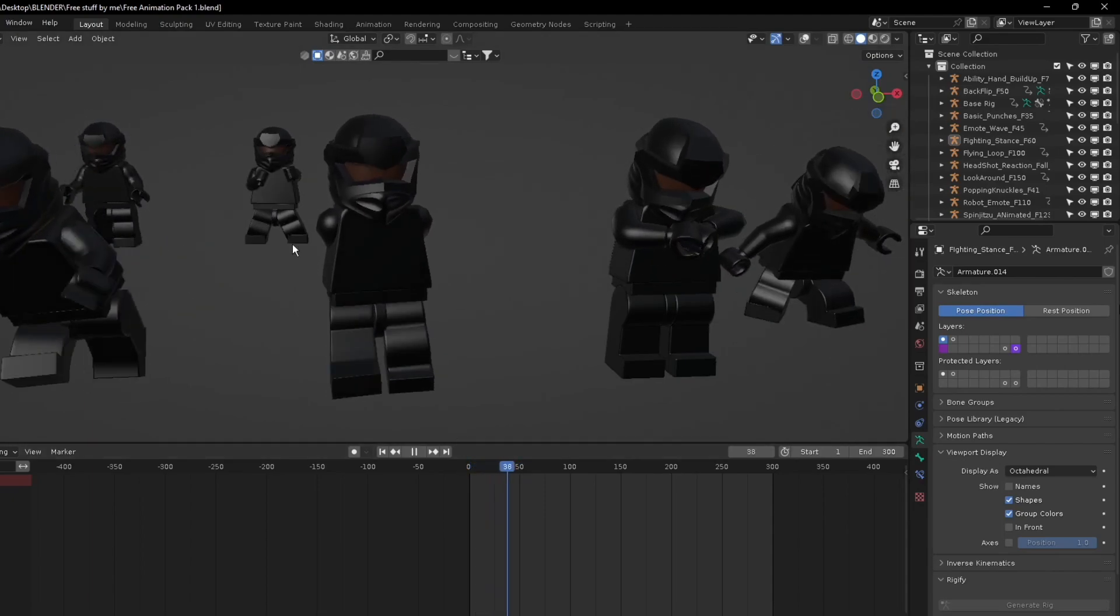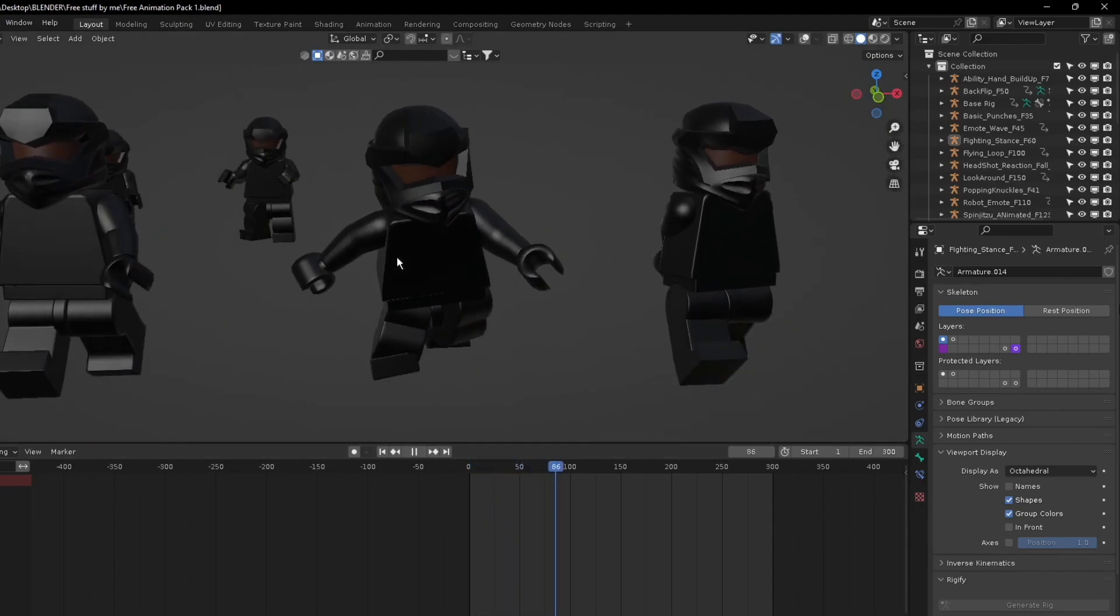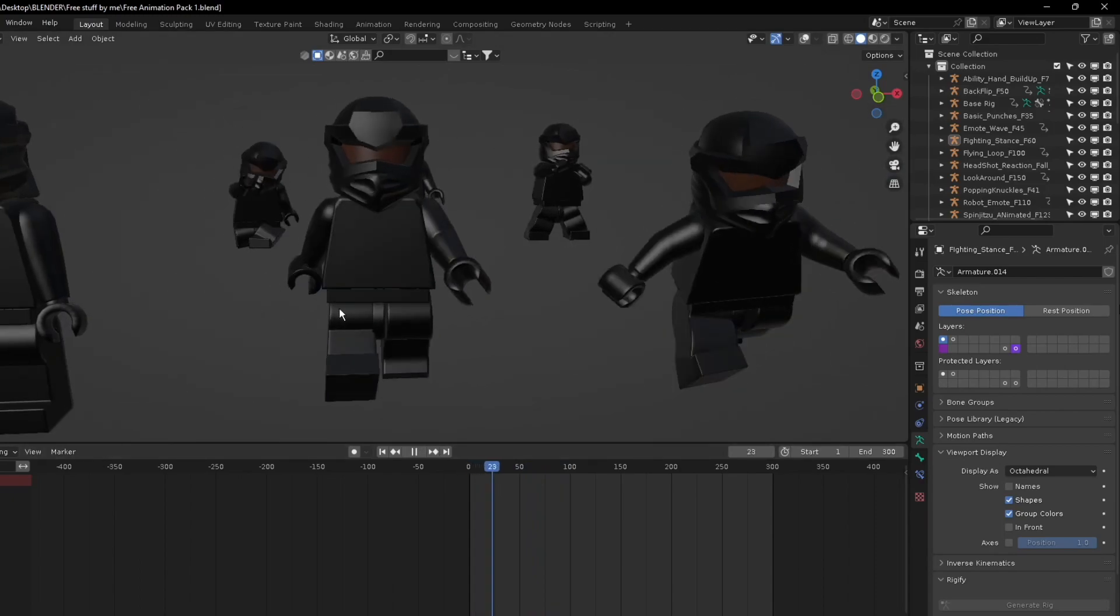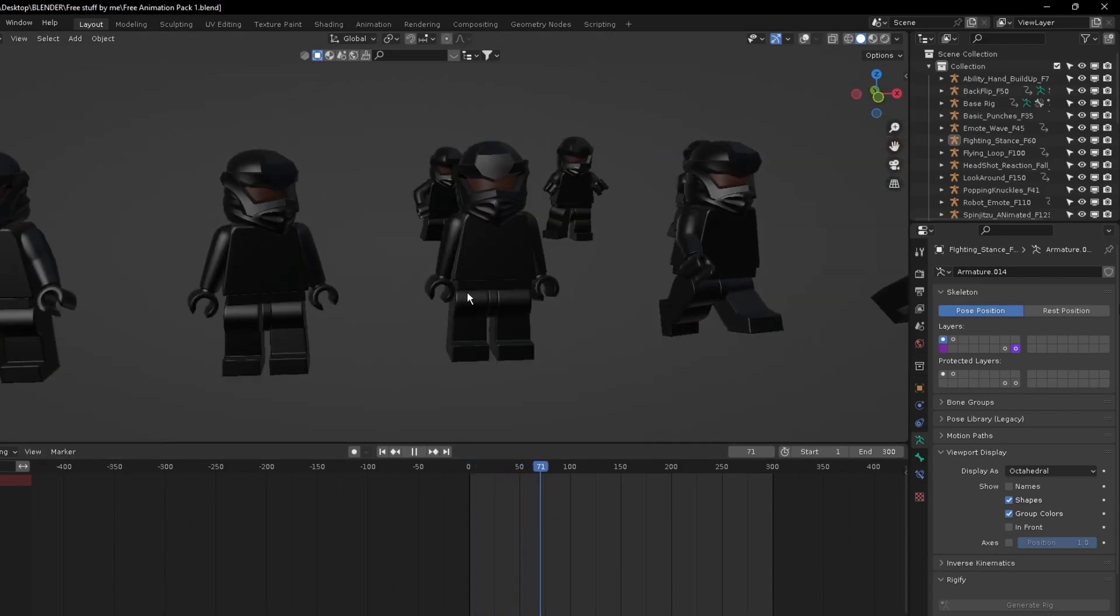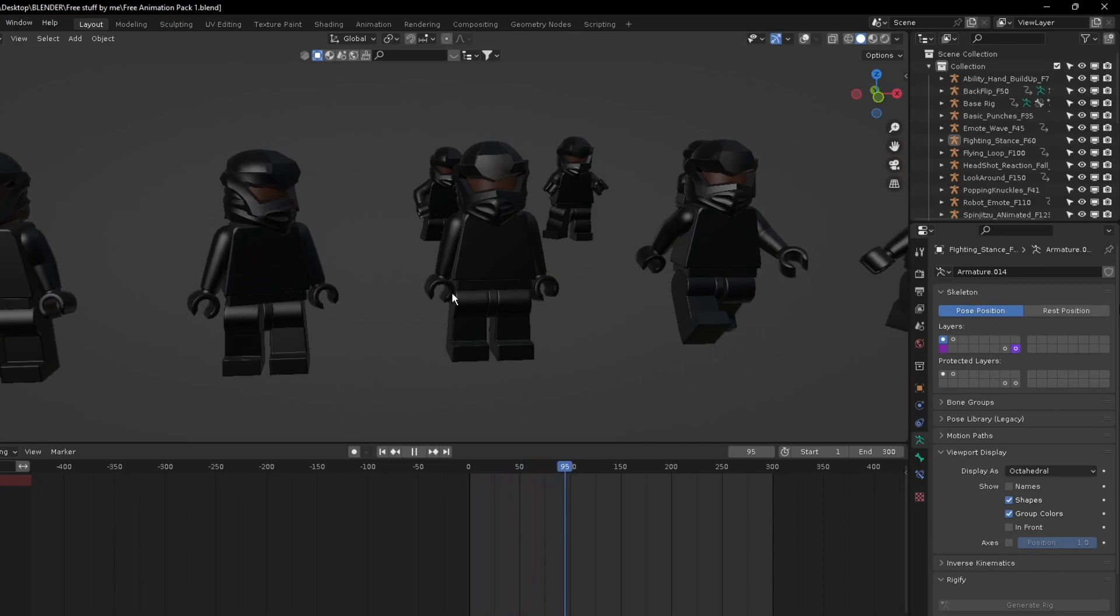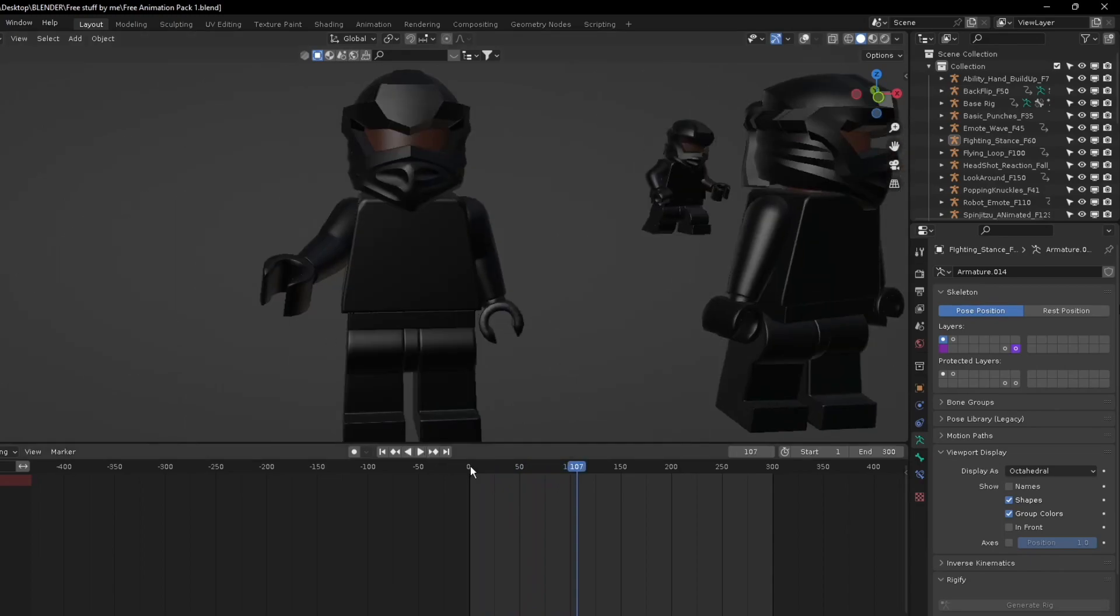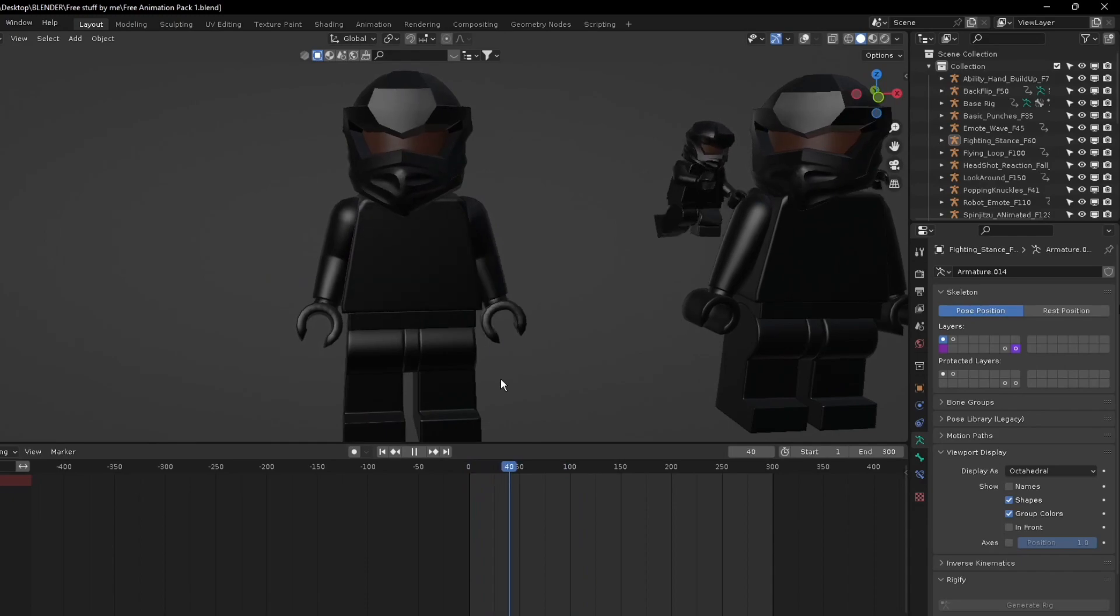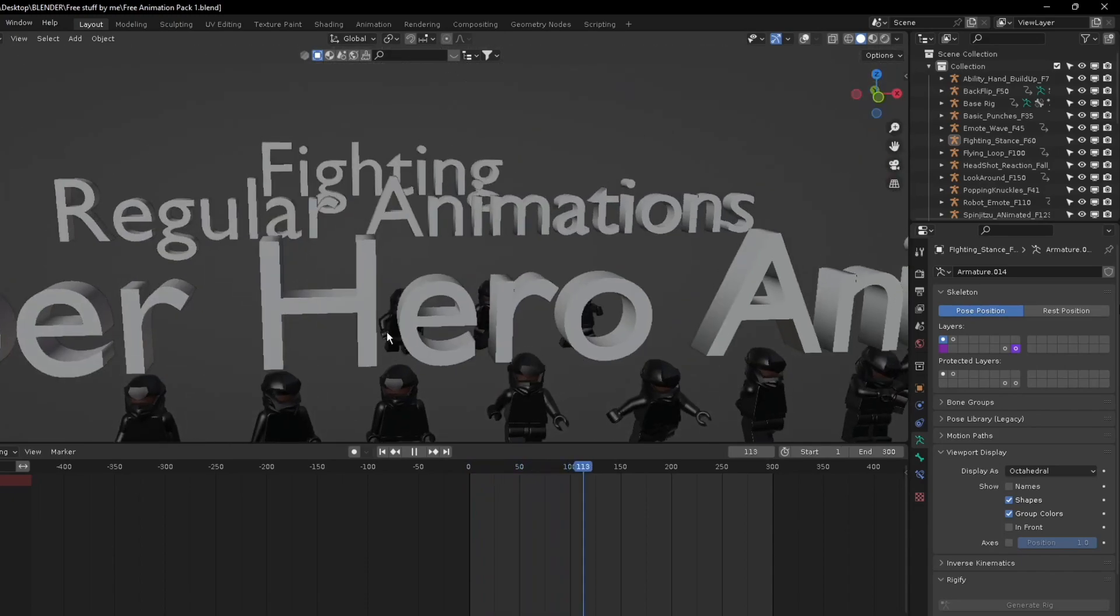This is a serious walk, this is a run cycle, here is a walk cycle. These two are just looking around and standing, and this right here is when you're talking to somebody. These are called the regular animations.